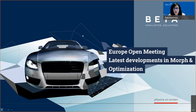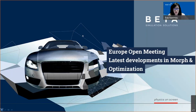Hello everyone, I'm Eva Ioannou and I would like to welcome you to today's demo of the Europe Open Meeting on the latest developments in Morph and Optimization in ANZO. First I will start by presenting the latest developments and then proceed with a live demonstration. During the session all participants are muted, and at the end there will be a five-minute slot for Q&A. Questions can be typed within the Q&A section and addressed to all panelists. I will try to answer them all, but if the slot is not enough I will answer you by email.